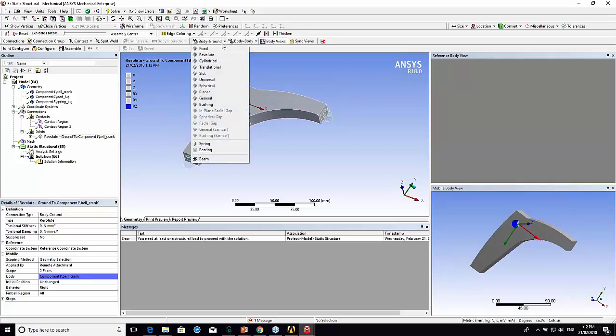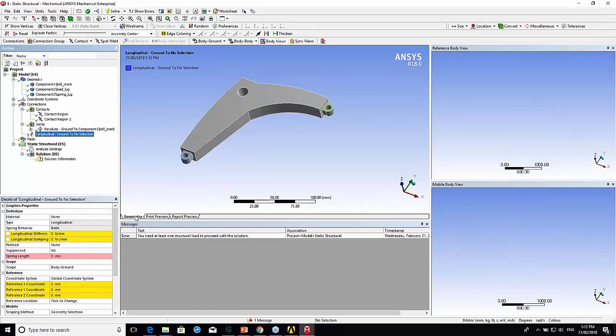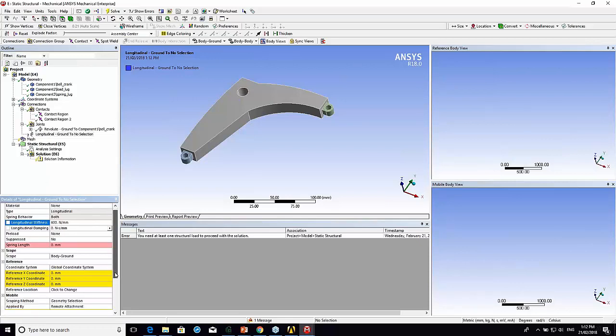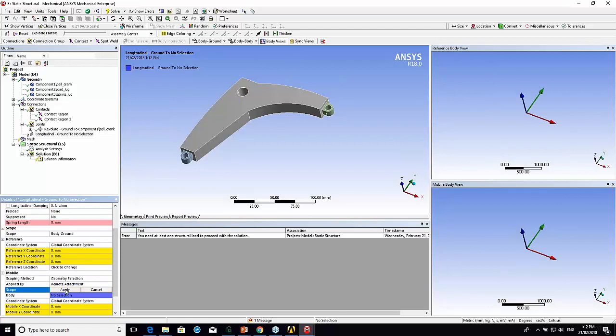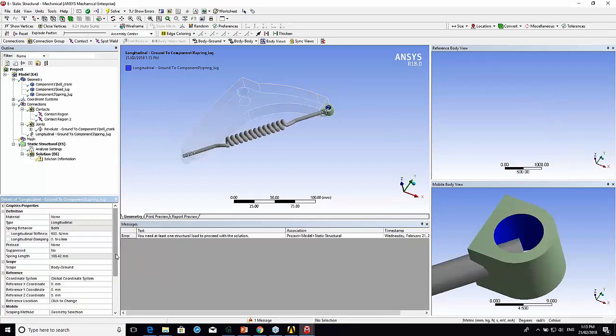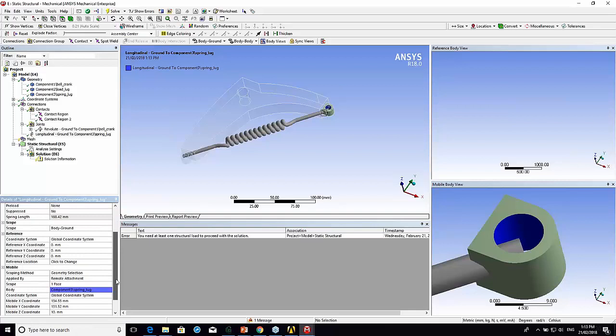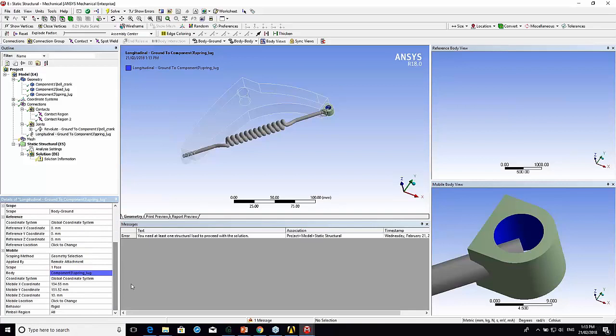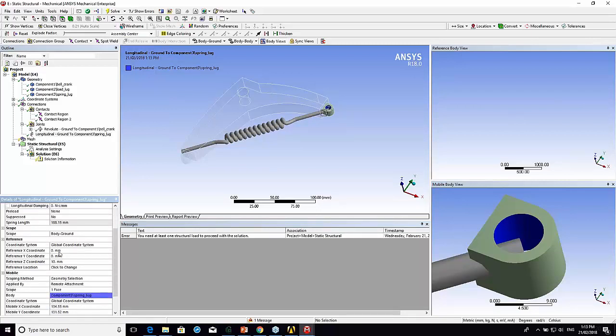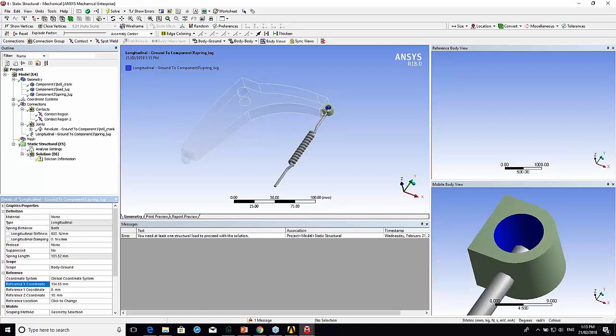What we can also do is a spring to ground. Here I'm going to choose a spring. I'll give it a stiffness, 600 newtons per millimeter. It's got a question mark because it needs a location. It's defaulting to 0, 0, 0. What I do when I'm setting up these joints is I try and have a look at where the mobile location is. That's the center of that hole I've chosen there. Let's make the Z location the same. Let's make the X location the same.